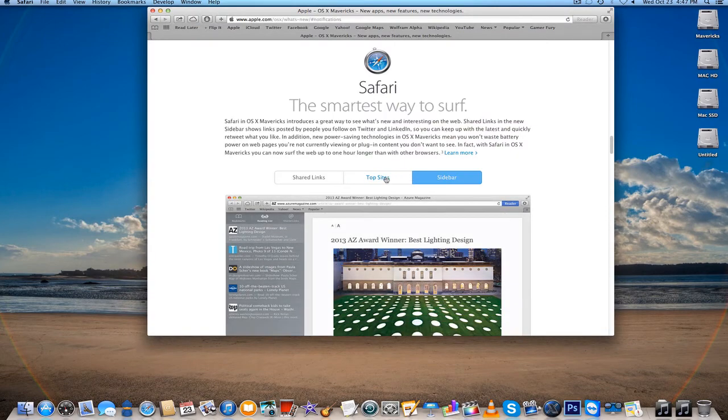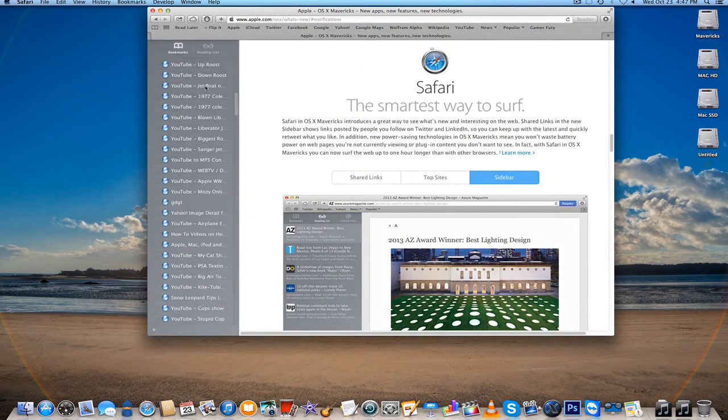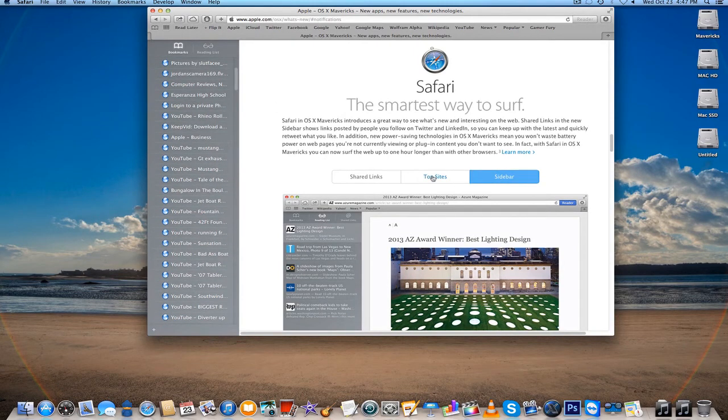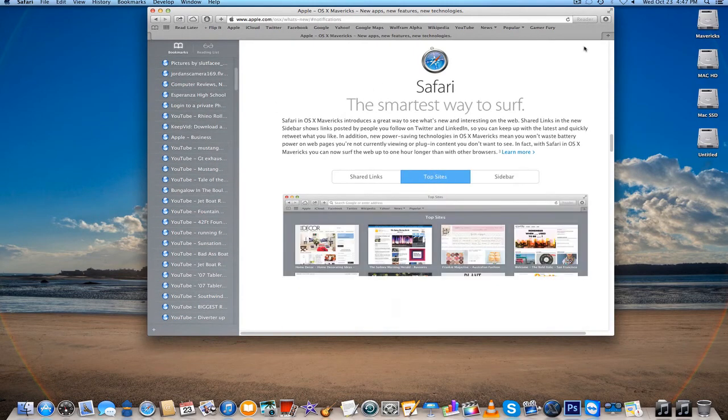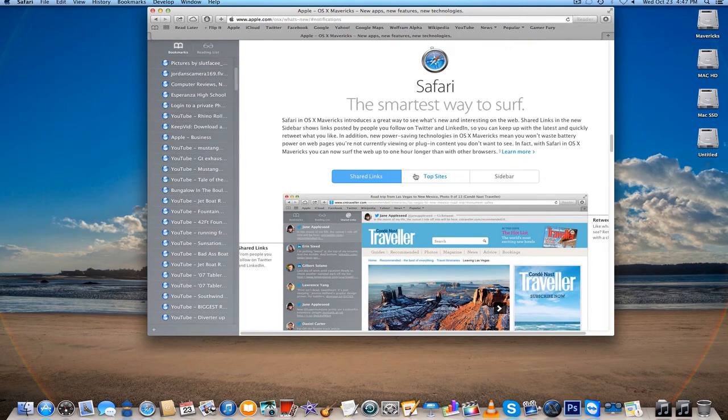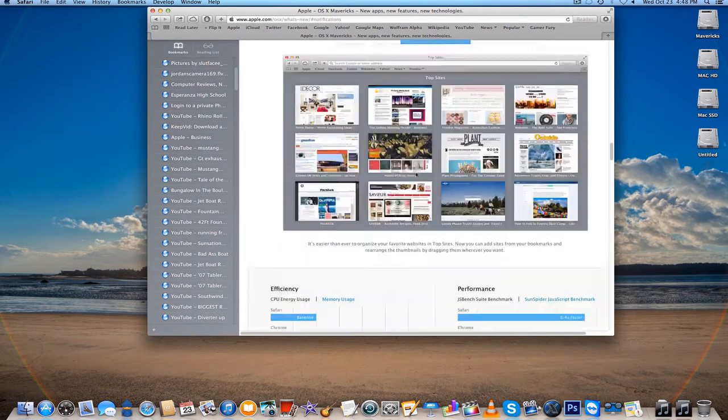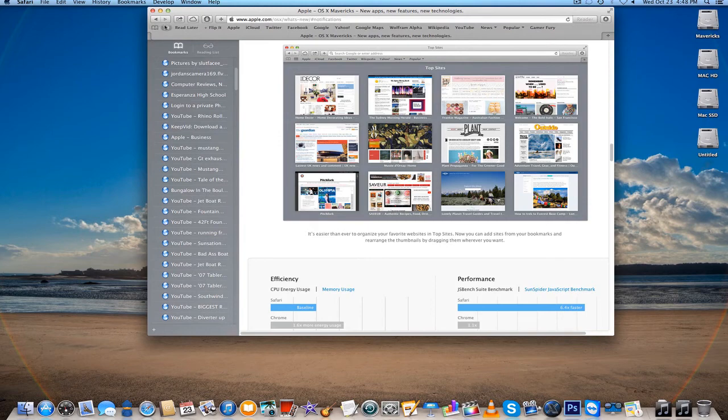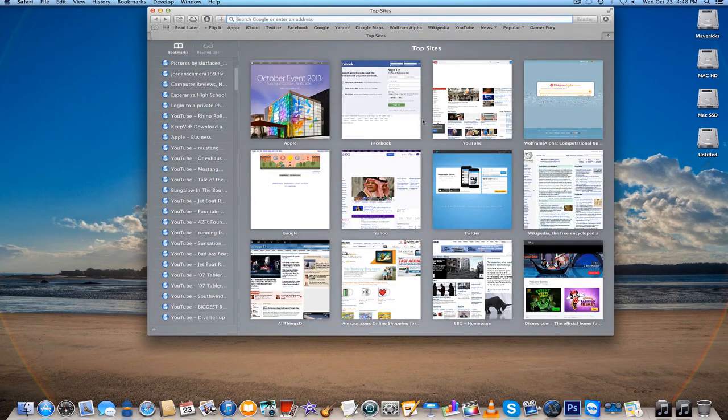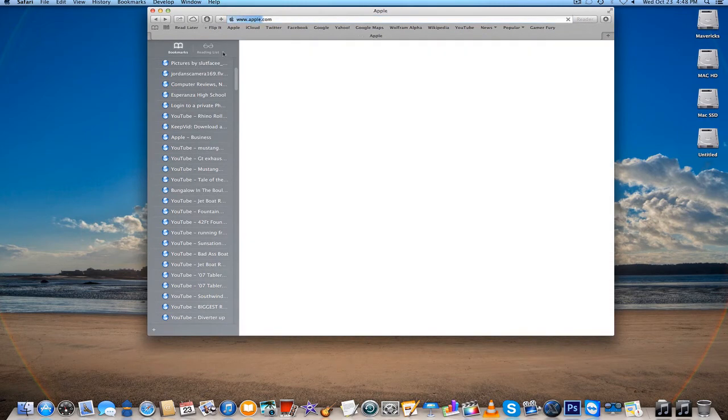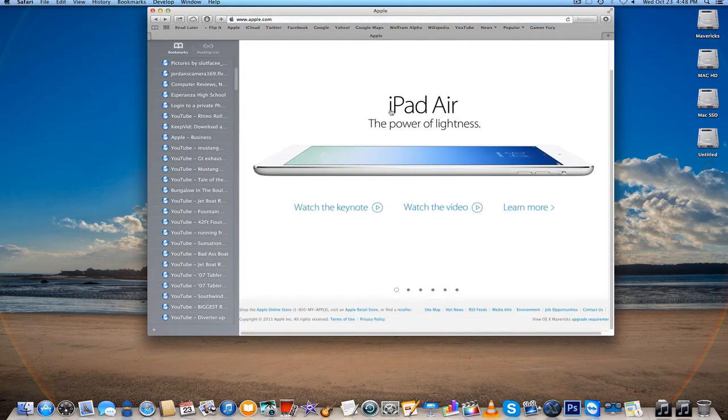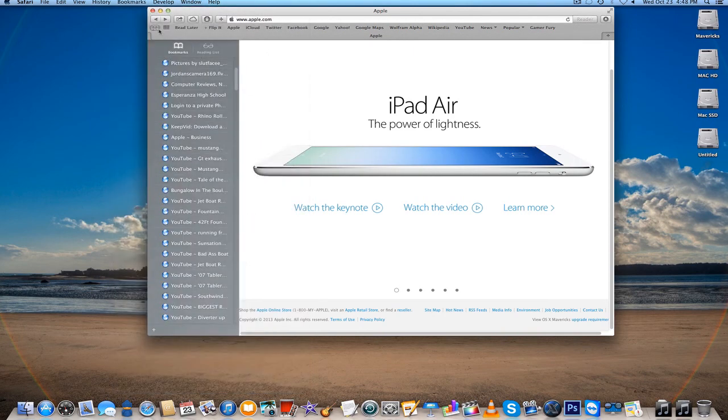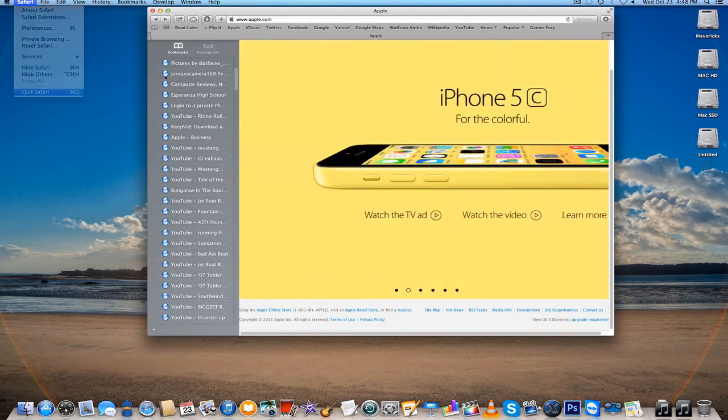Safari's got some new features, you got sidebar - a new look for that. Top sites is brand new. They also have like LinkedIn integration view which I've never done before. This is the new top sites. Yes, Mavericks is free. So anyway guys, I hope you guys like this video. Thanks for watching.